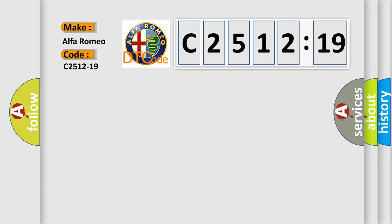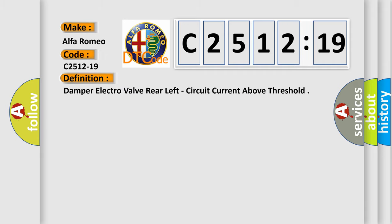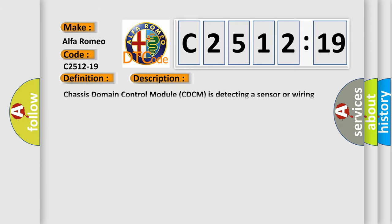So, what does the Diagnostic Trouble Code C2512-19 interpret specifically for Alfa Romeo car manufacturers? The basic definition is Damper Electro-Valve Rear Left, Circuit Current Above Threshold. And now this is a short description of this DTC code.